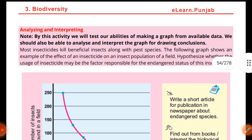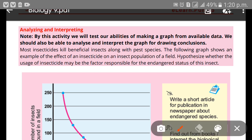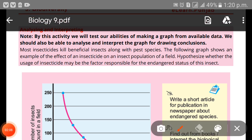So now we have completed the chapter. Now we are going to study, analyze, and interpret the knowledge. Through this activity we will test our abilities of making a graph from available data, and we should also be able to analyze and interpret the graph for drawing conclusions.